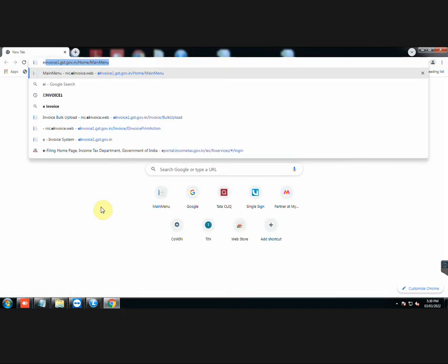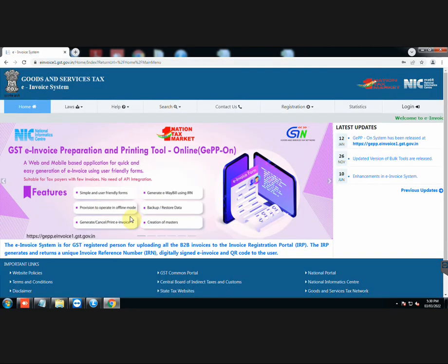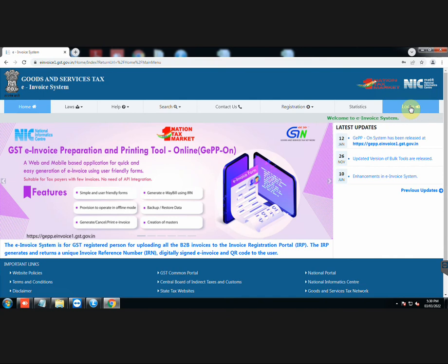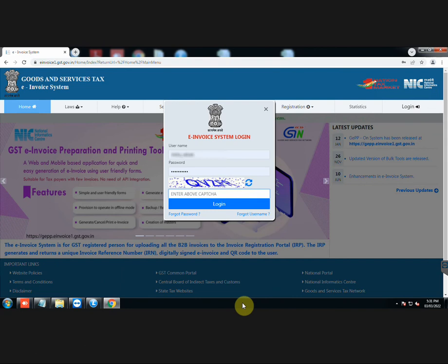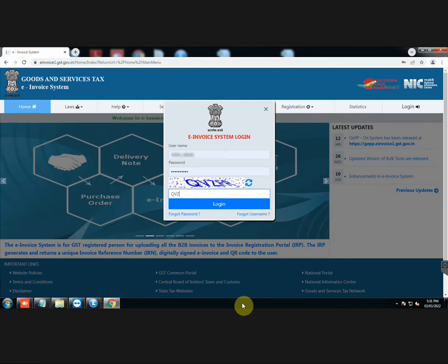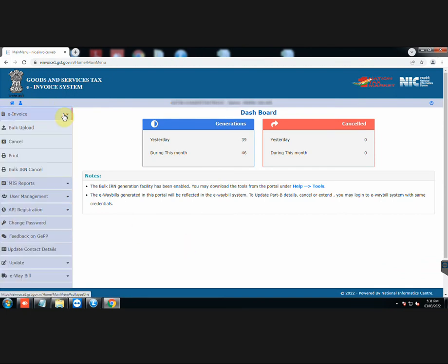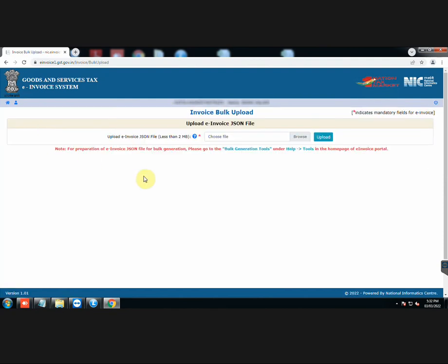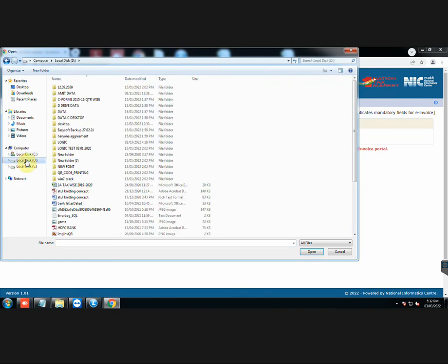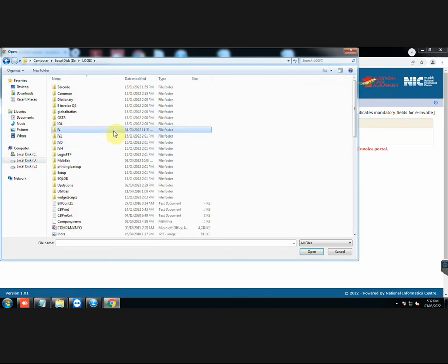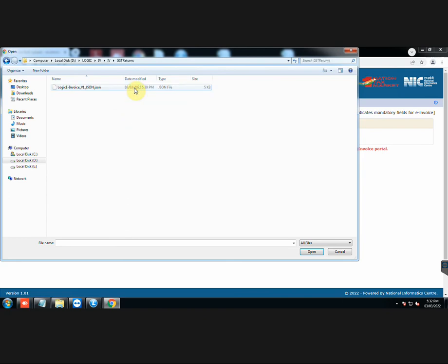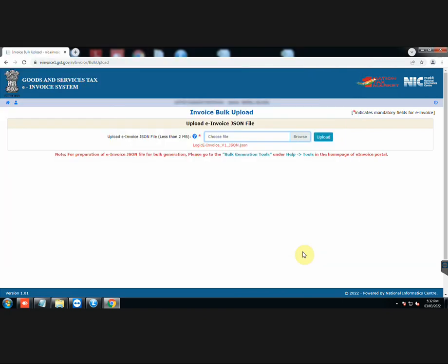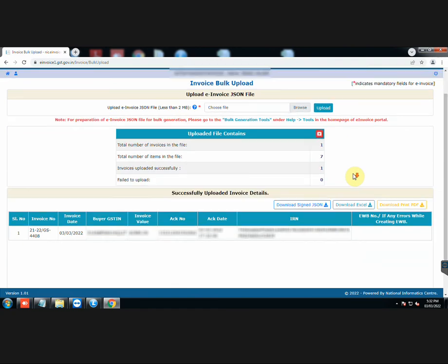Now go to the government portal website, goods and service tax E-Invoice login. Enter the required details and log in to your account. Click on E-Invoice and go to Bulk Upload. Browse the JSON file that we just created. Then click on Upload. Invoice has been successfully uploaded.